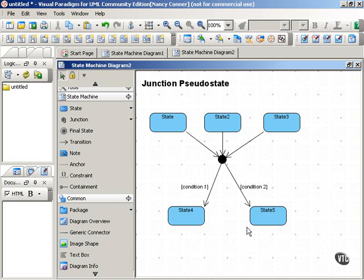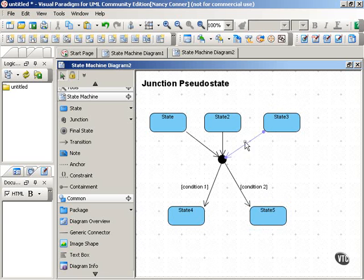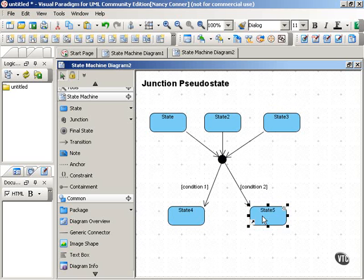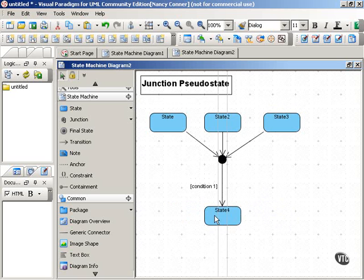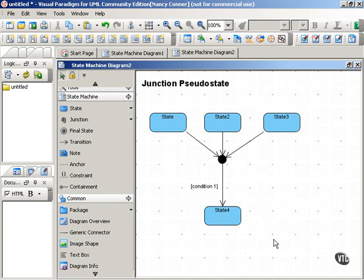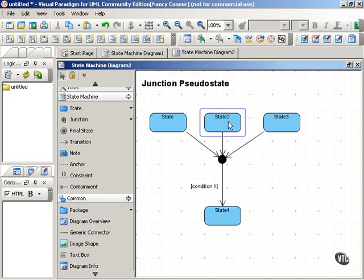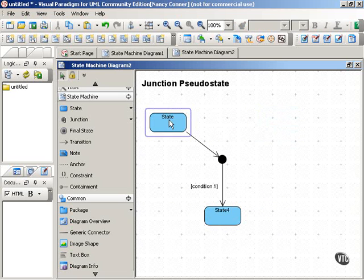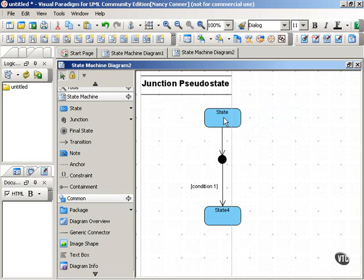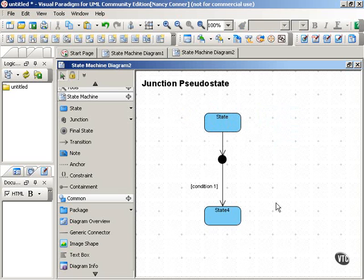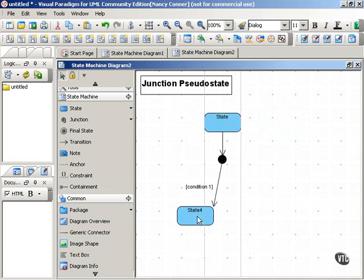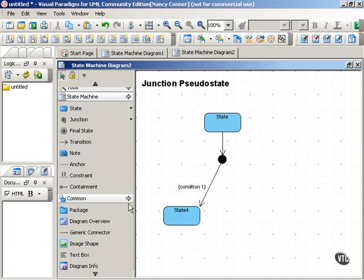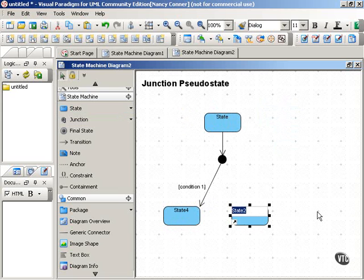You can use the junction to merge a number of incoming transitions into just one outgoing transition. Or you can do that the other way around. You can use it to split one incoming transition into several outgoing transitions.